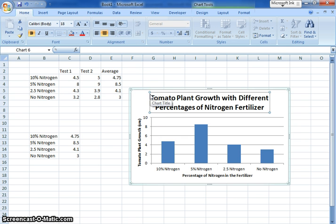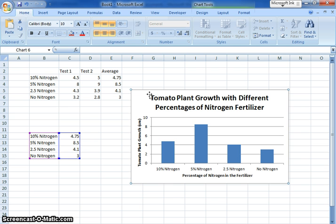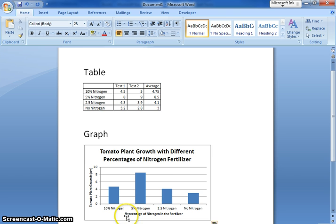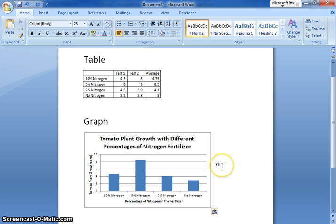I'm going to copy this whole graph, go back to Word, and I'm going to paste that into Microsoft Word and it's right there, ready to go.